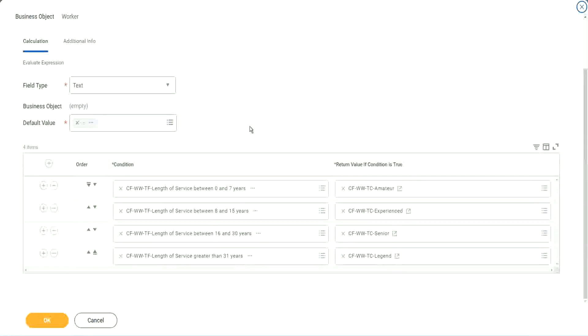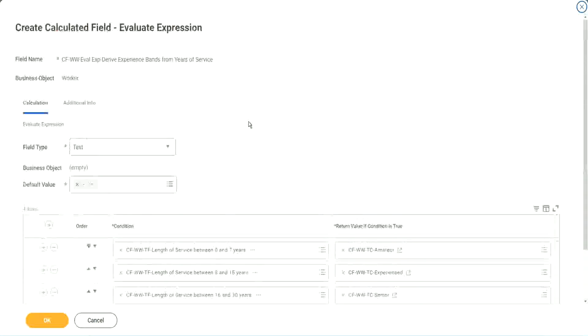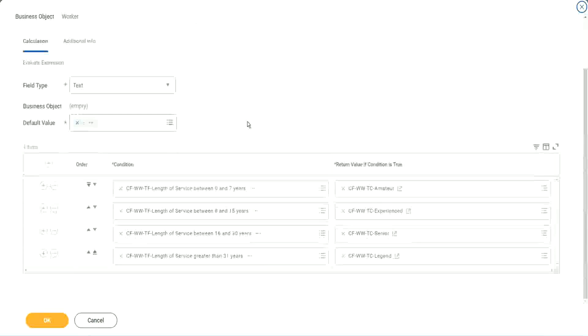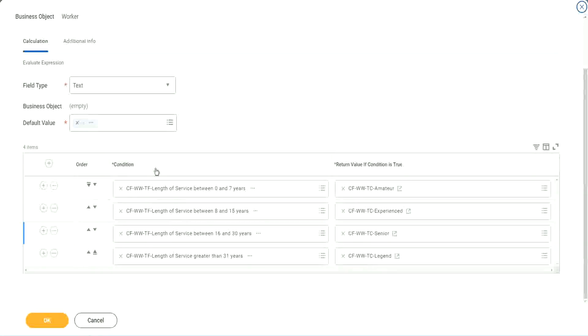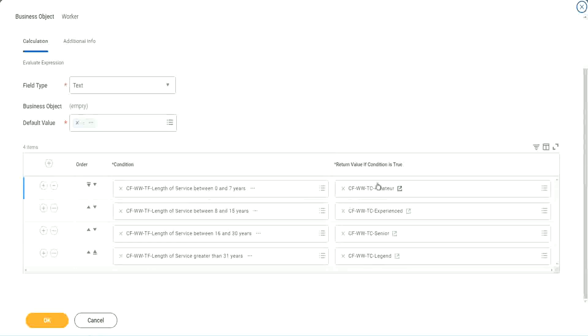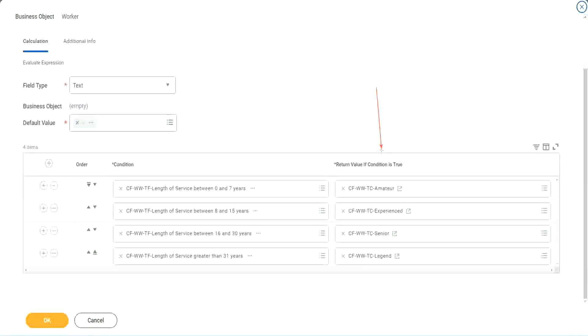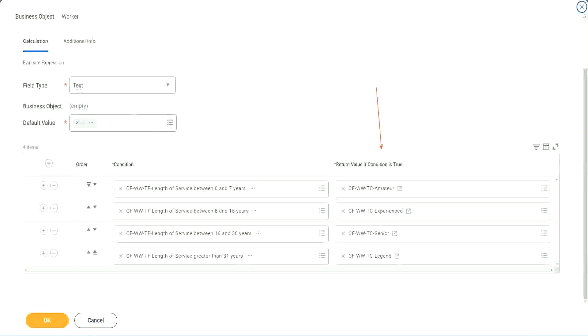So what is this evaluate expression going to do? It is going to evaluate a series of conditions. Right. It goes from top to bottom. The first matching condition that is met, it marks it as true and it returns the value if the condition is true. In our particular example, what is the return condition type? The return condition is a constant because we are looking at a text type of field.